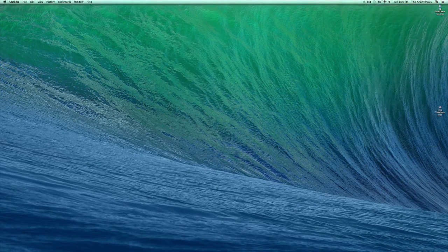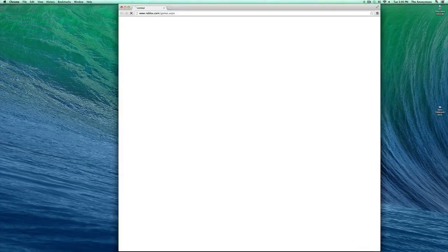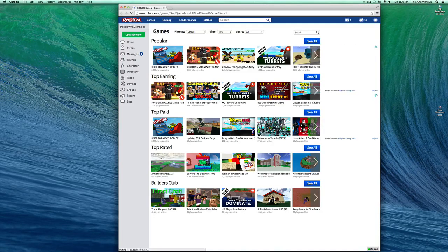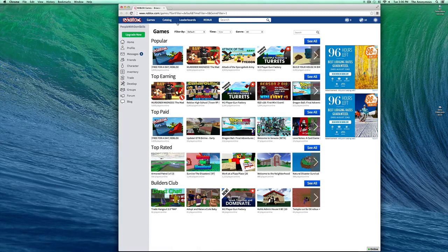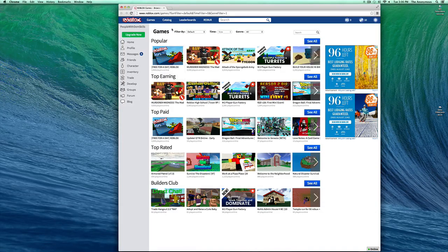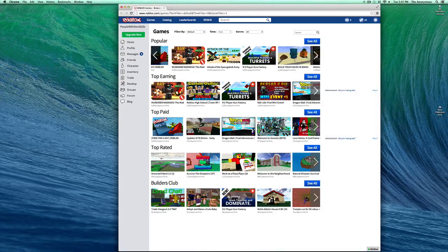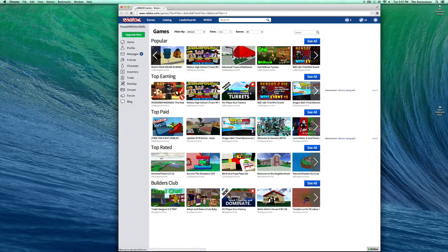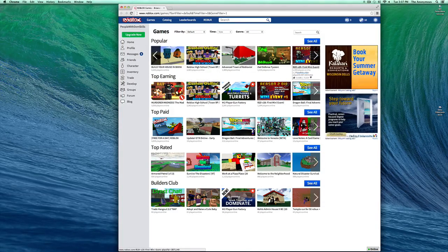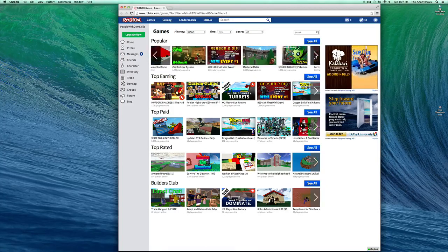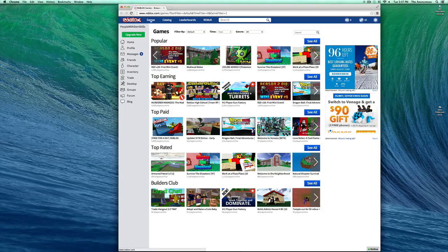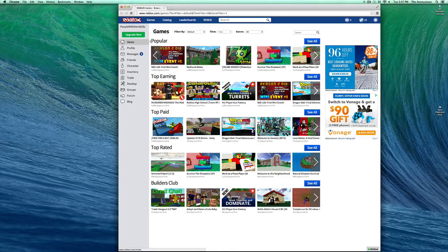The first thing you want to do is open up your Roblox. And next, you want to find anything that has text, like the Mad Murderer, but I'll just use Survive the Disasters for now.